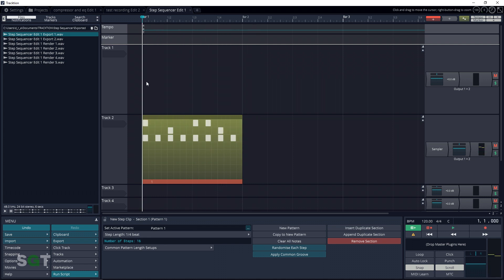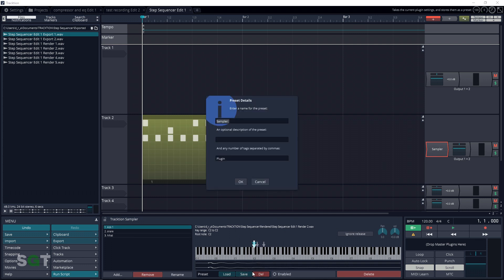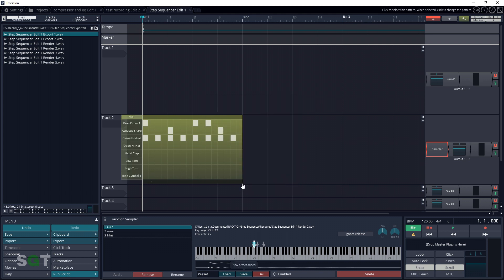You can actually save this preset so you can load it up again quickly. Just click on Sampler, then go down to Save beside the preset heading and give it a name, then click OK. And you now have your own unique drum sequencer that you can load up anytime.